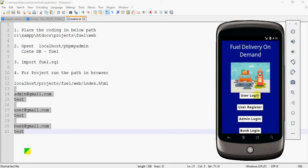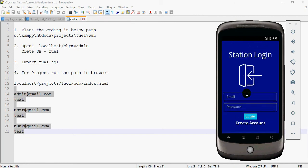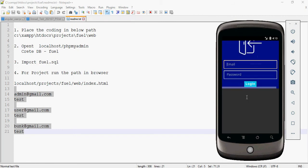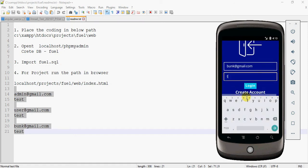Let's move to the module explanation. Open the fuel delivery on-demand app. Here three roles are available: admin, bank owner, and user. Let's start with bank owner login.